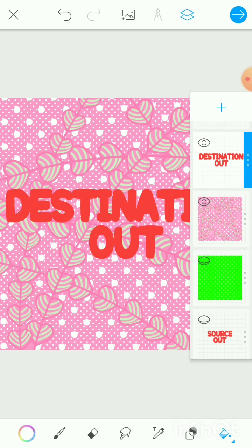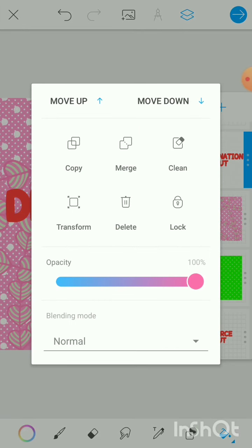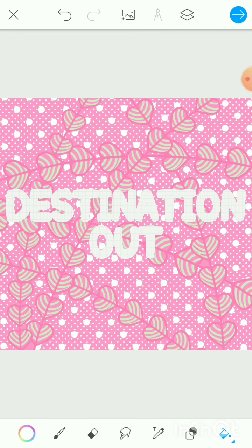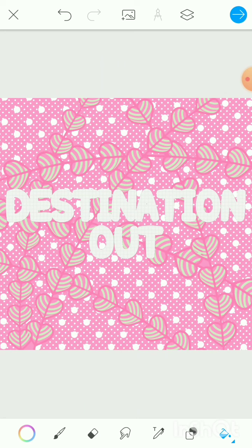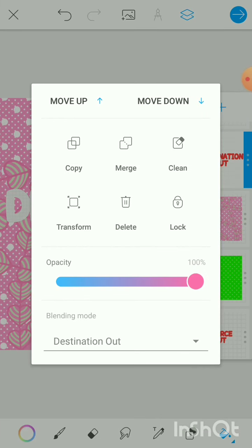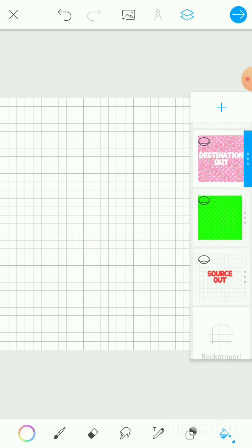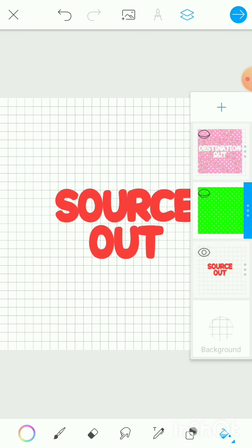Click on the top 'Destination Out' text layer, go to blending modes, and select Destination Out. You can see that the pink layer has been filled in all of the places outside the destination text — the bottom layer has been filled outside the top layer. That is what Destination Out represents. When happy with it, click the top layer again and click Merge.